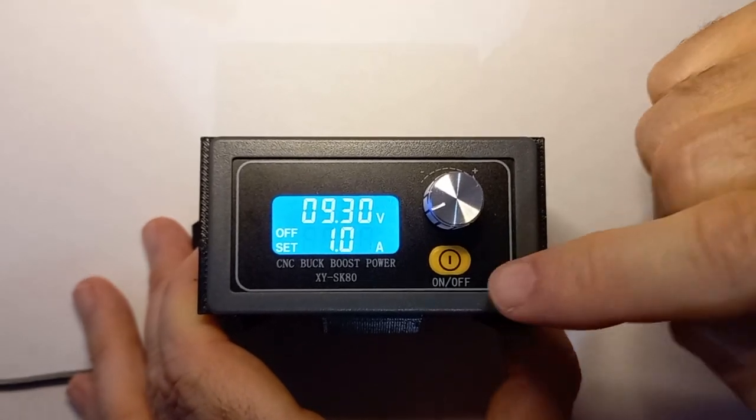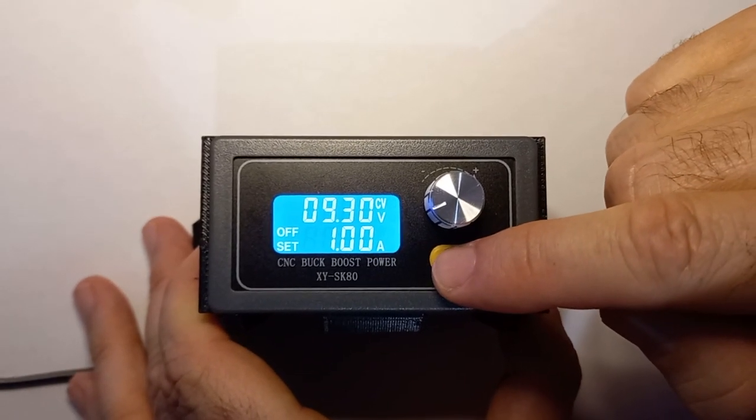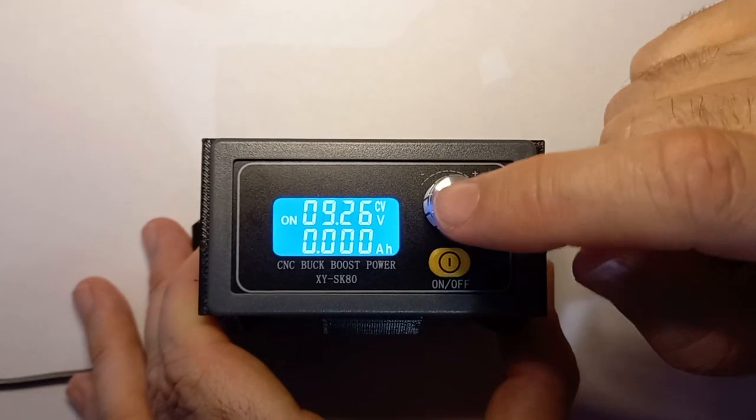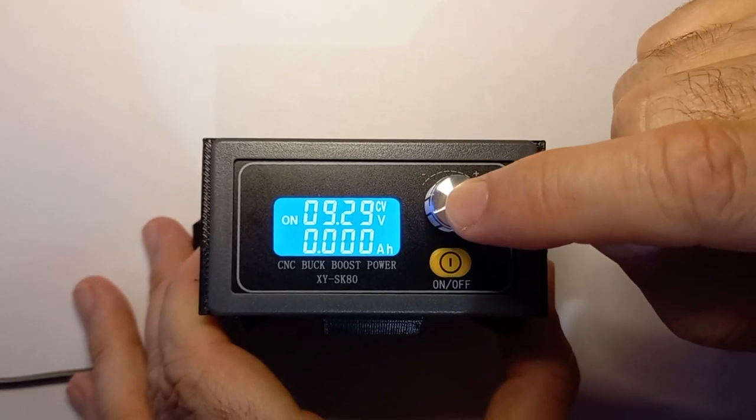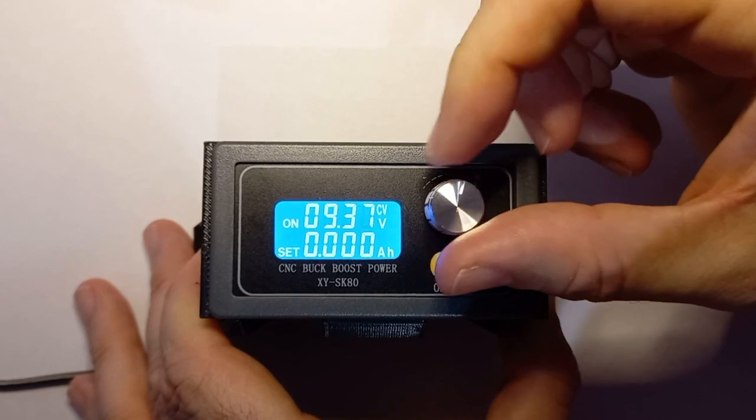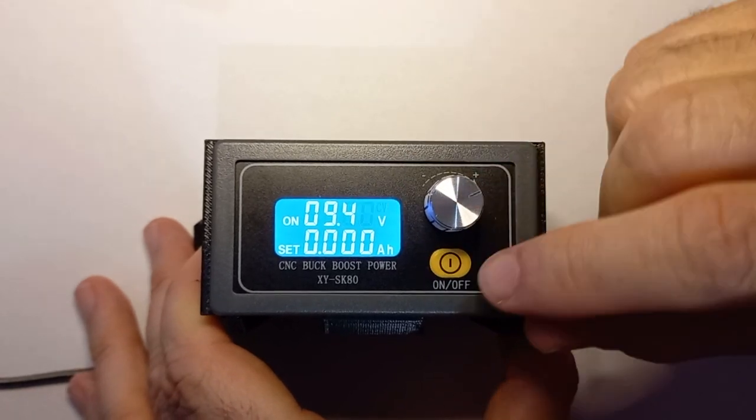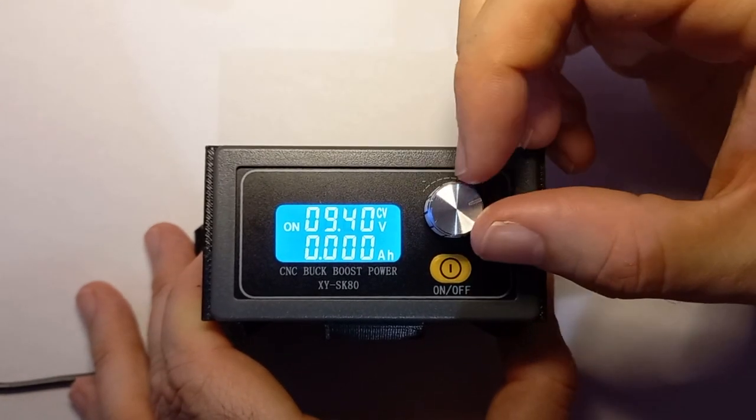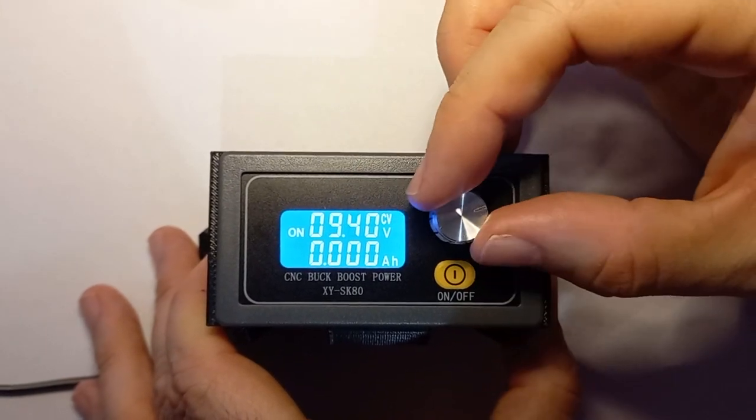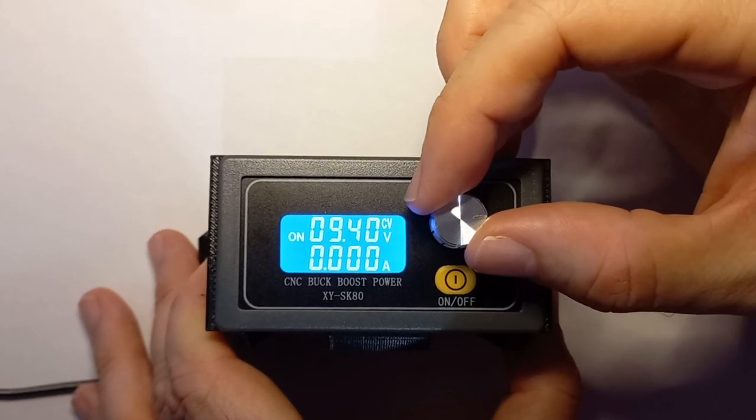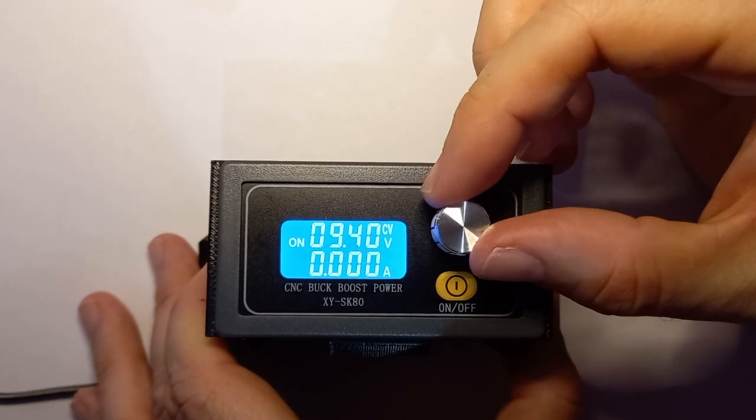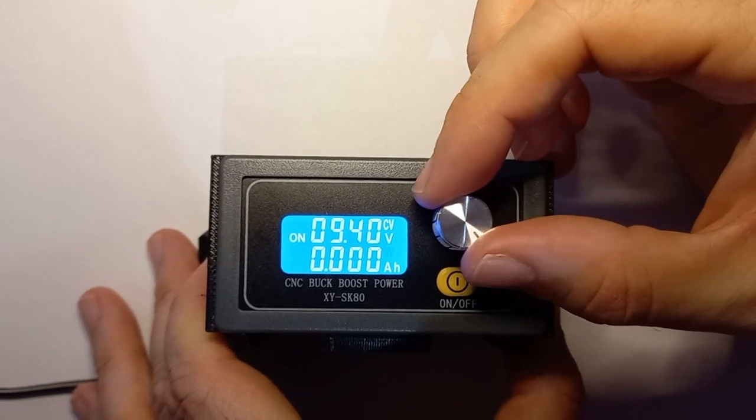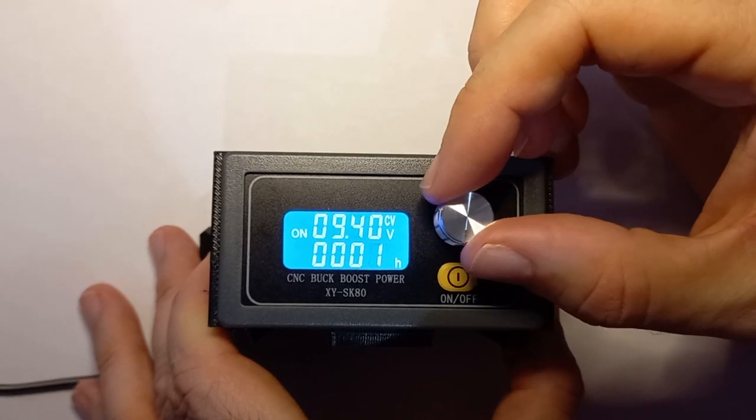When it's switched on, the same rules apply. Press it briefly to adjust the voltage. If you turn this knob without pressing it first, then all you do is adjust what is displayed on the display. You don't actually adjust the voltage or current.